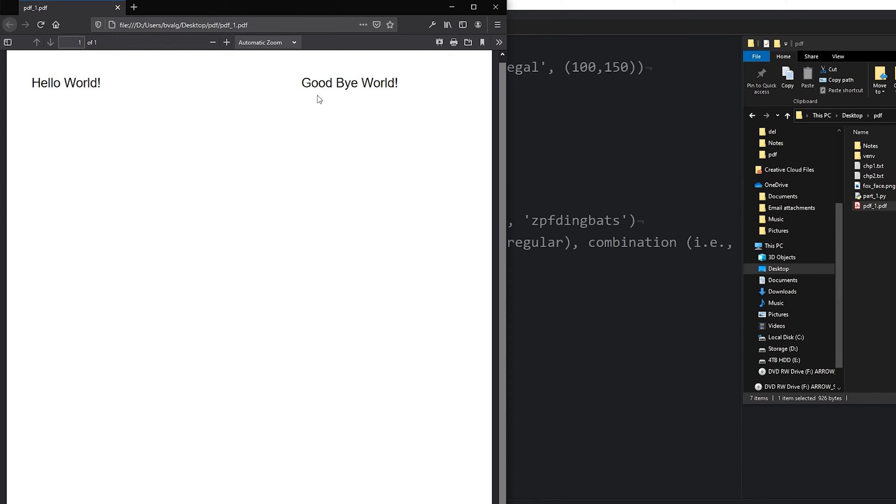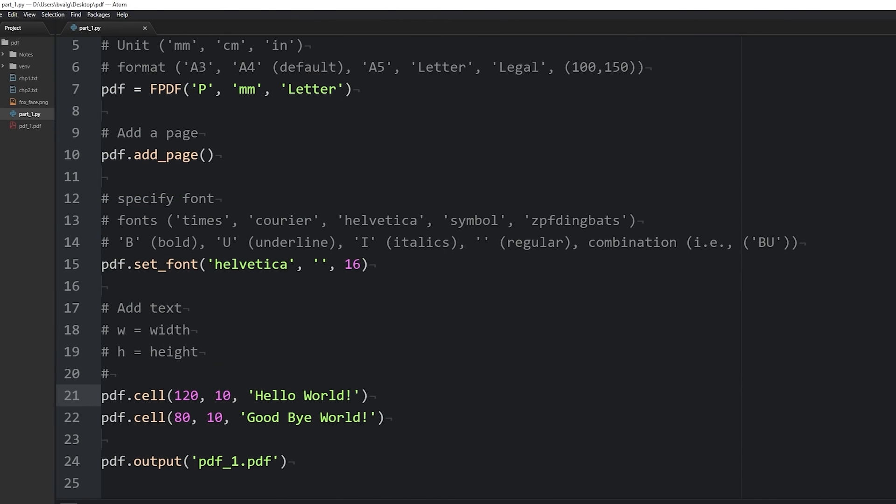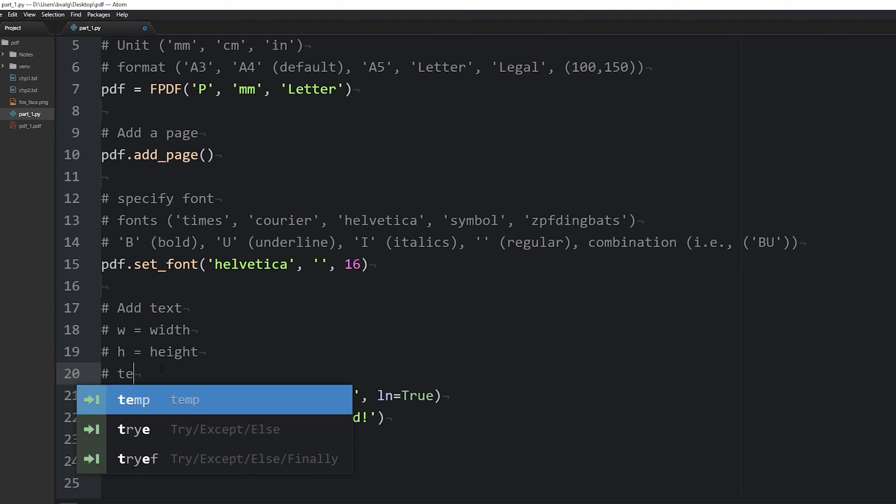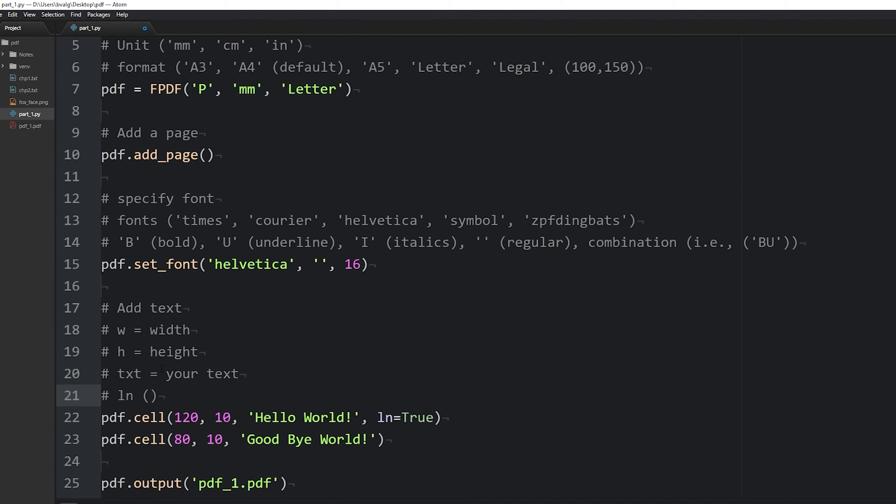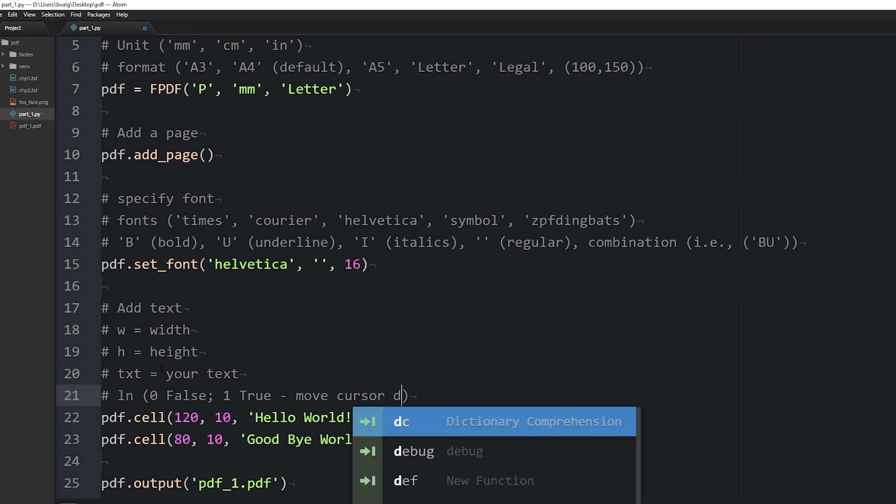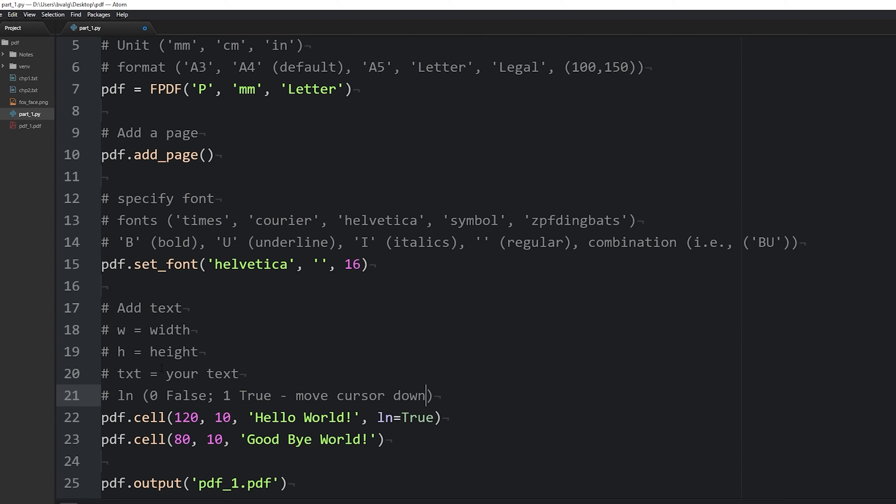It does work in the multi-cell method which we'll go over in part 3 of this video series. So when we're just using the cell method, what we'll want to do is add the ln argument and we can set it to true. And what that says is that we want the cursor to move down to the next line after the cell is complete. So now we have the arguments width, height, text, and also ln which has a 0 or false argument and a 1 or true argument which tells the cursor to move down to the next line.